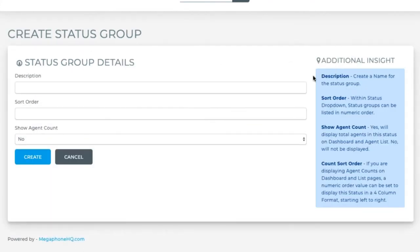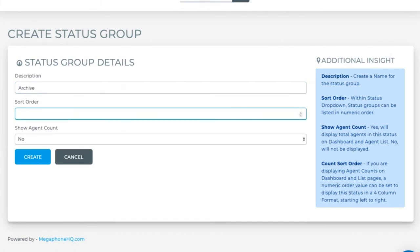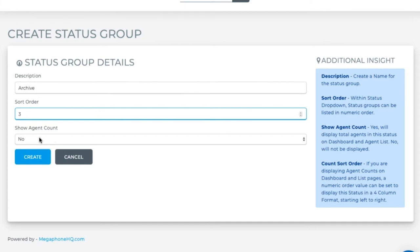We'll name it archive. In the description field, the sort order is relative to where it falls in the list of the groups, so I want this one last. I'll put it to three. I don't need to see this in the count that I was mentioning before since these are people who I'm not going to be actively working as recruits since they're in an archive. Hit create.